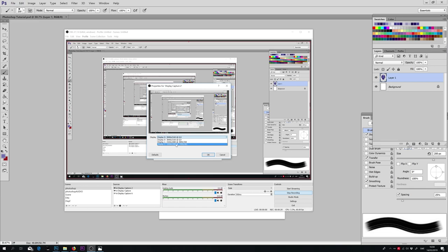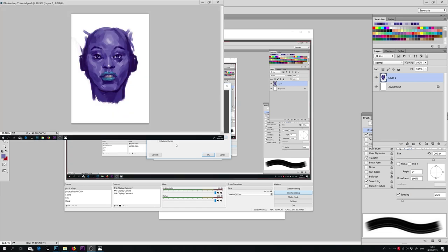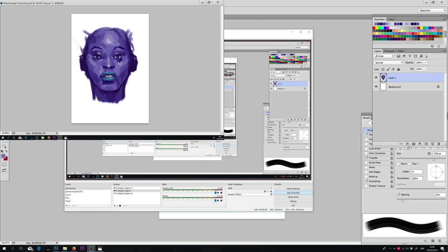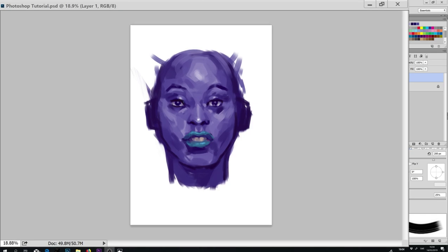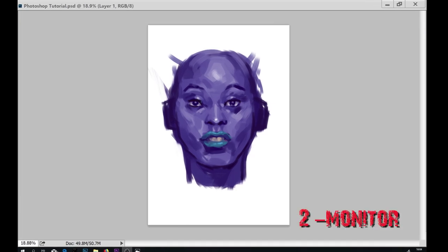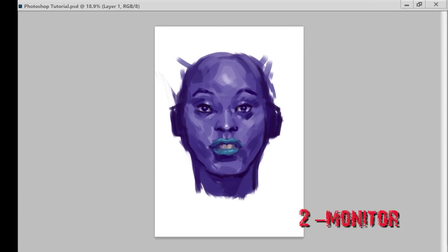We select the Display option that corresponds to our second monitor and it will pop up, showing us what is on our second monitor. We scale the area of recording and we are done.